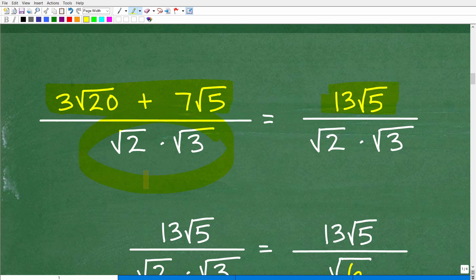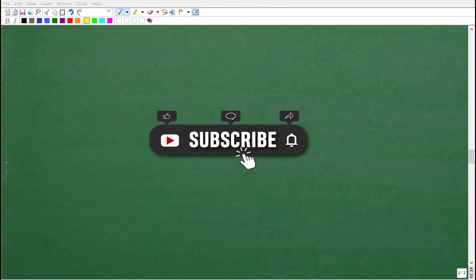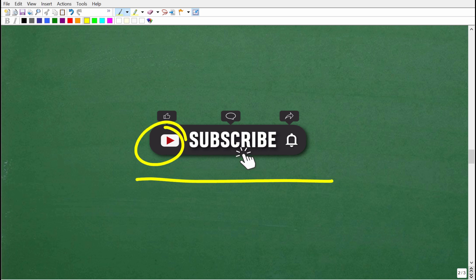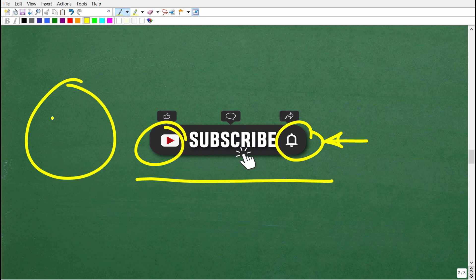Now let's talk about the denominator. Before we continue on, if you're enjoying this content, please consider hitting that subscribe button — this really does help me out on YouTube. Hit the bell notification as well. If you need additional help in math, check out my math courses; you can find links in the description. I'll also give you some specific recommendations at the end of this video.